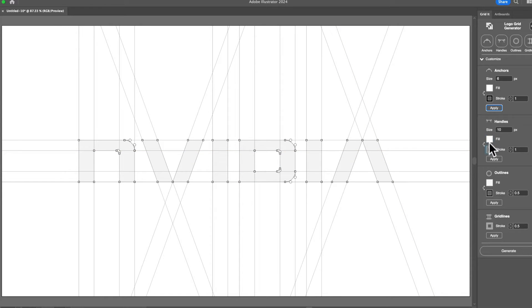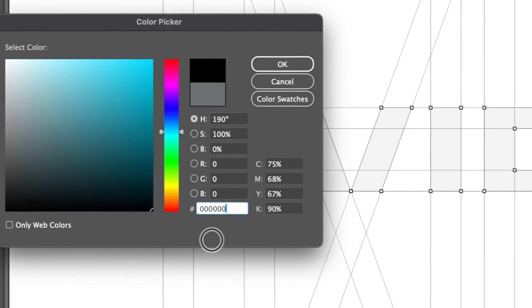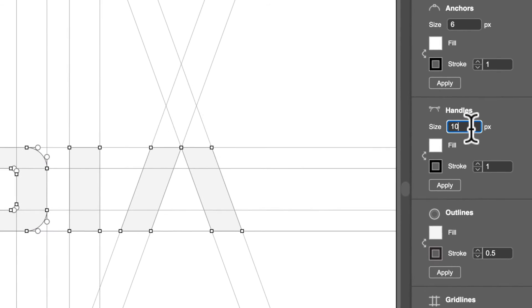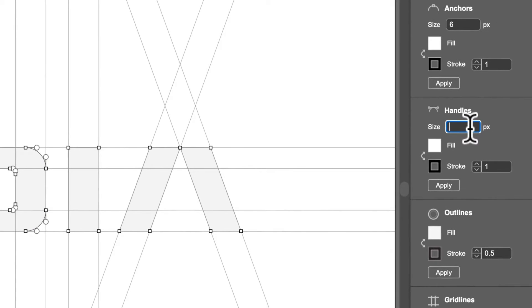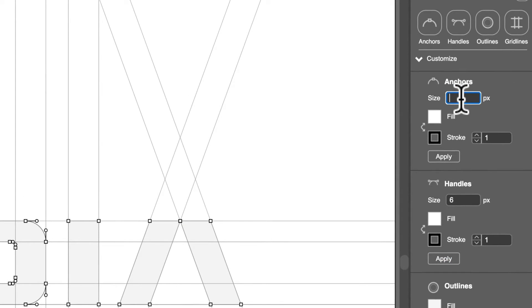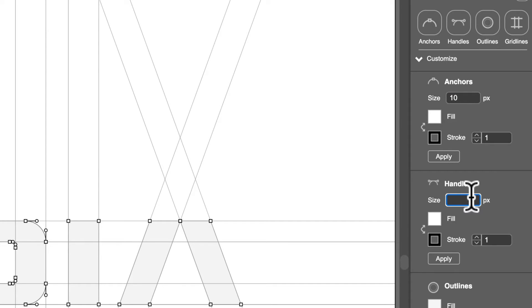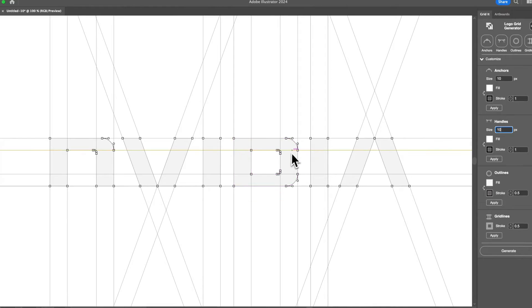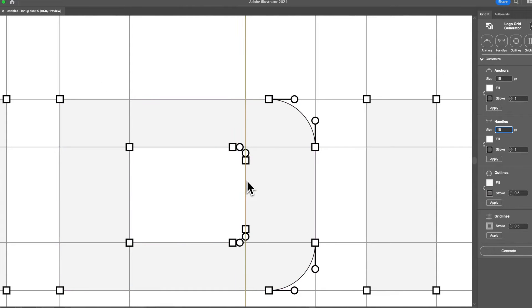Let's do the same with handles. We have white already selected — we can do color pick, let's make that black. And let's do size six as well, matching the anchors. You can see it's gotten smaller. I would actually prefer it to be smaller just because there's a lot of anchors when it comes to the center of the D and I don't want them to touch.